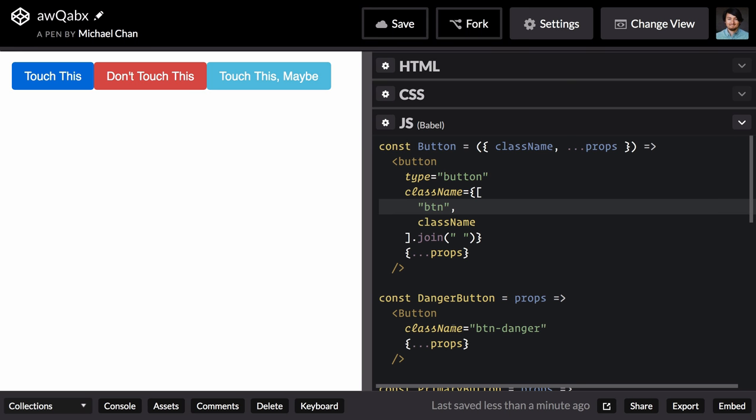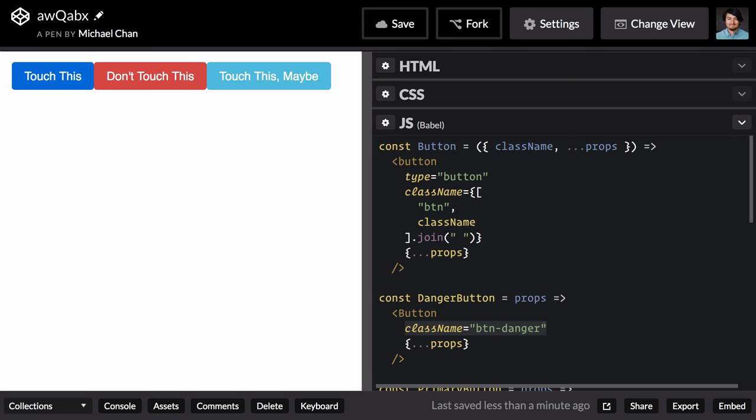What I'm not pleased with is that all of these specializations require knowledge of the CSS structure underneath. So this component has to know that it's using a class button danger to style all of the specifics of this button.